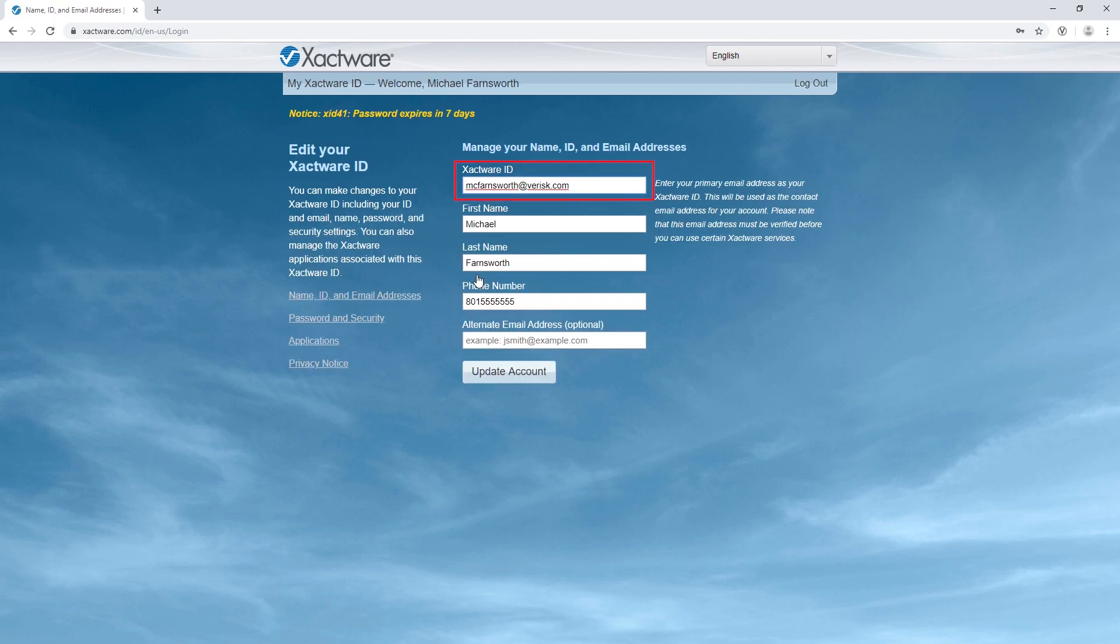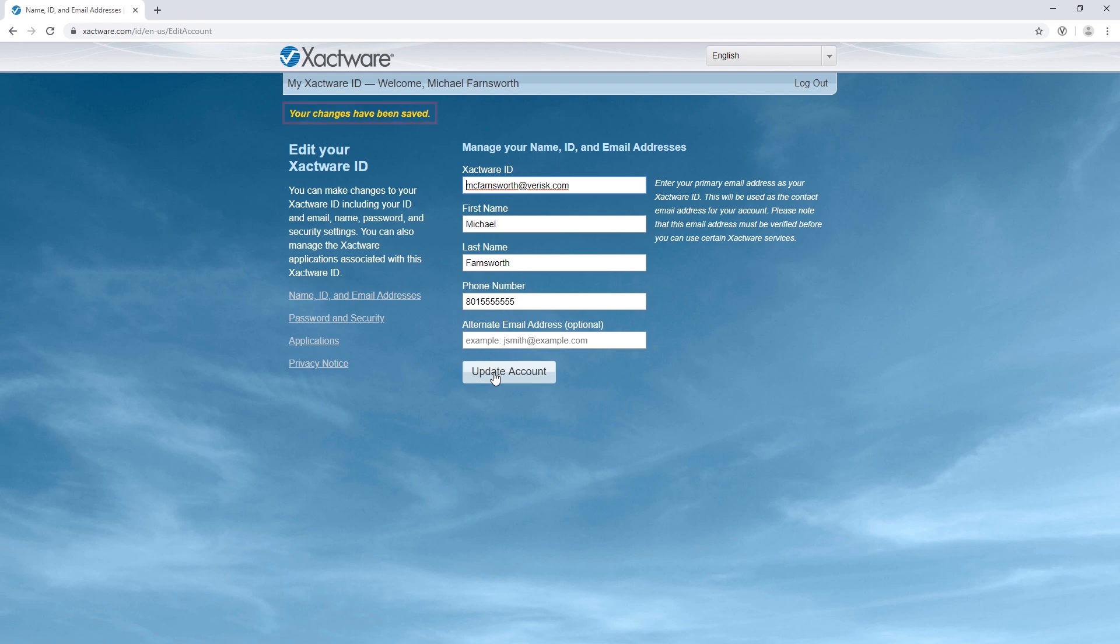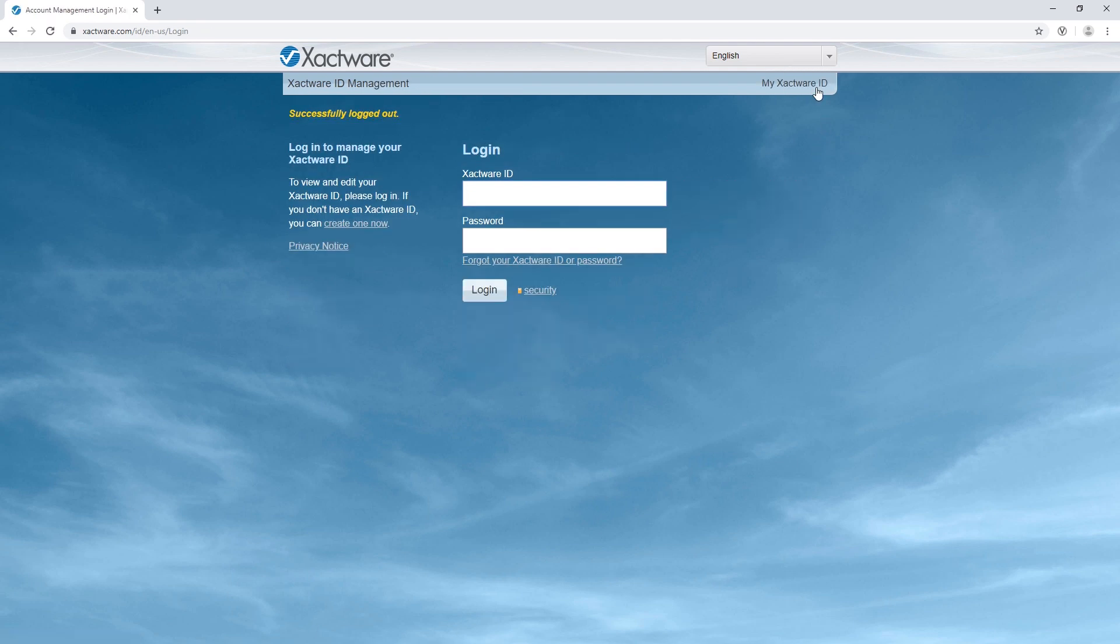Change the email you would like to use for your new ExactWare ID. Hit Update Account. Once my changes have been saved, I can log out and use my new ExactWare ID to log in in the future.